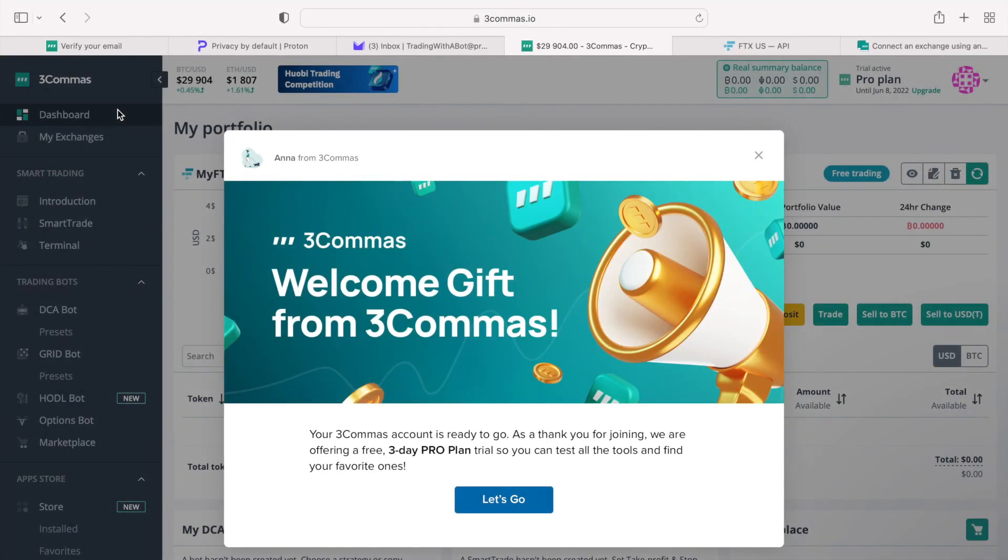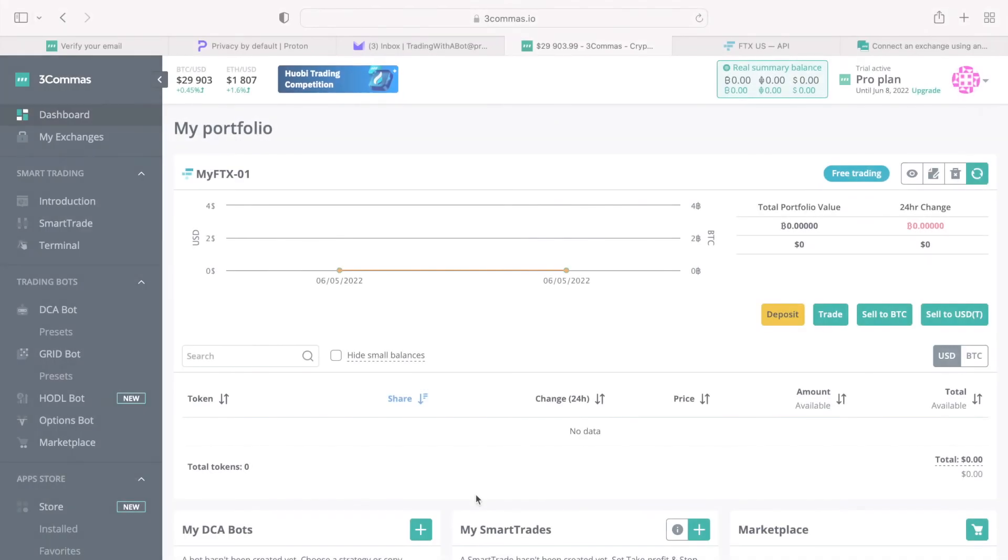Now that we have an exchange connected to 3 commas, we can start creating bots. We can also take an advantage of our 3-day pro plan trial and learn about the paper trading.